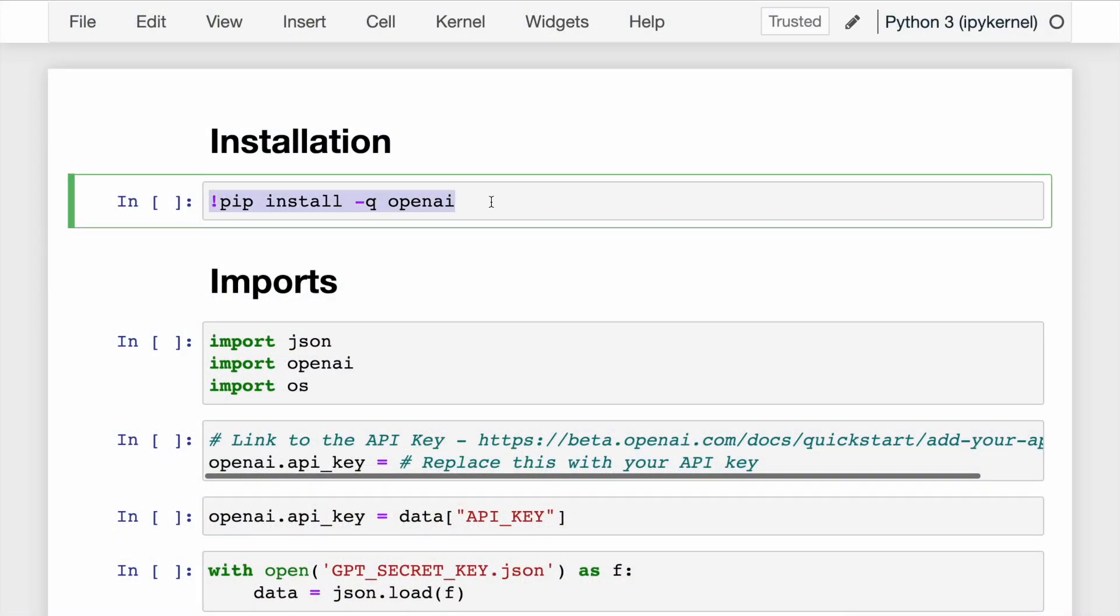In this video, I'll go line by line and explain how you can integrate Python with the ChatGPT API.